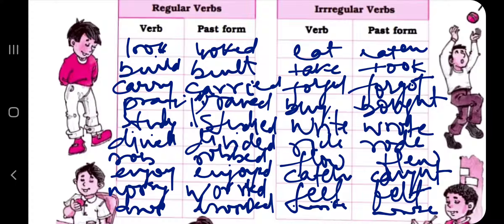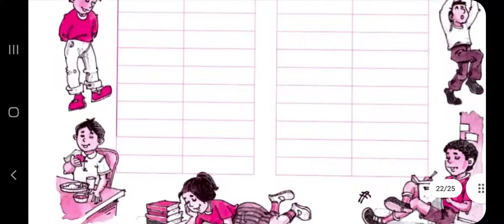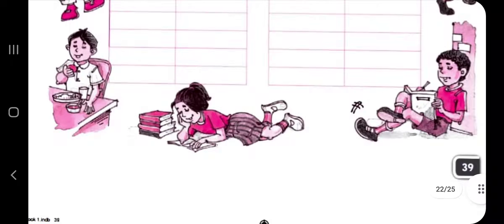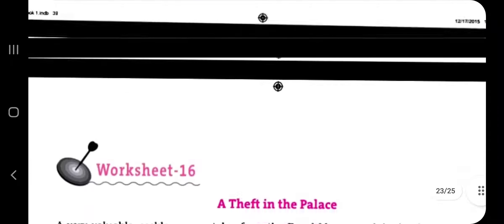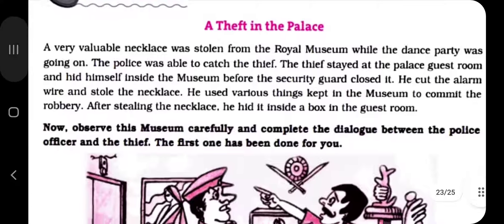Shall we move on to worksheet 16 as well? Okay, let's do worksheet 16 too. That's all for today.